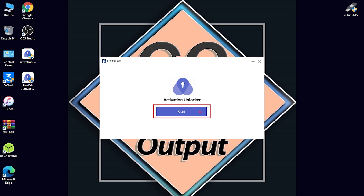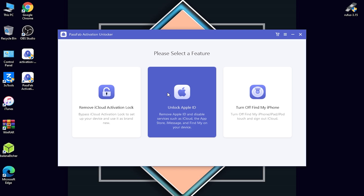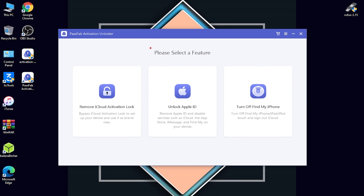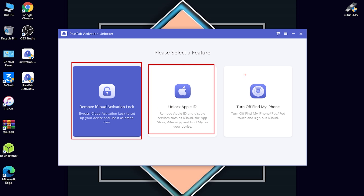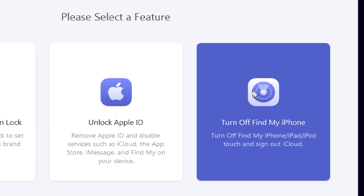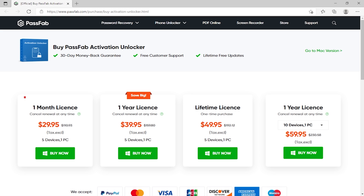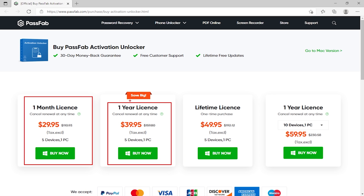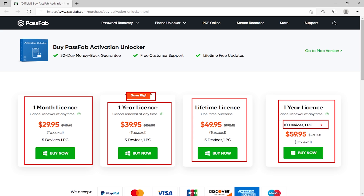To open it, click Start. The tool is now open. You can see it says 'Please select a feature.' There are three features: Remove iCloud Activation Lock, Unlock Apple ID, and Turn Off Find My iPhone — that last one is the feature we are using today. Before using it, click the shopping-type option at the top. There you'll find one-month, one-year, and lifetime license options.